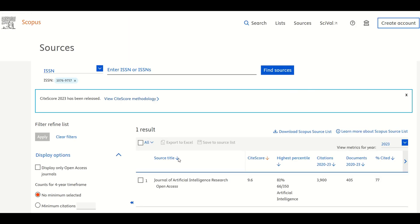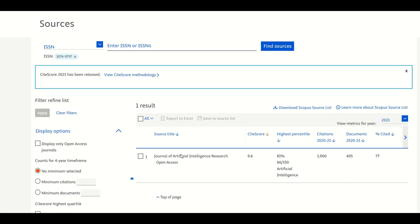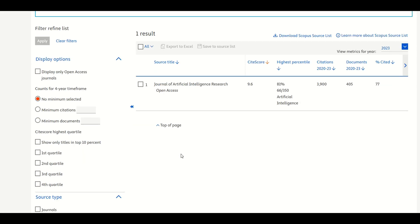Understand the percentile and quartile. You'll see a percentile value next to the journal. For example, our journal shows a percentile of 81%.